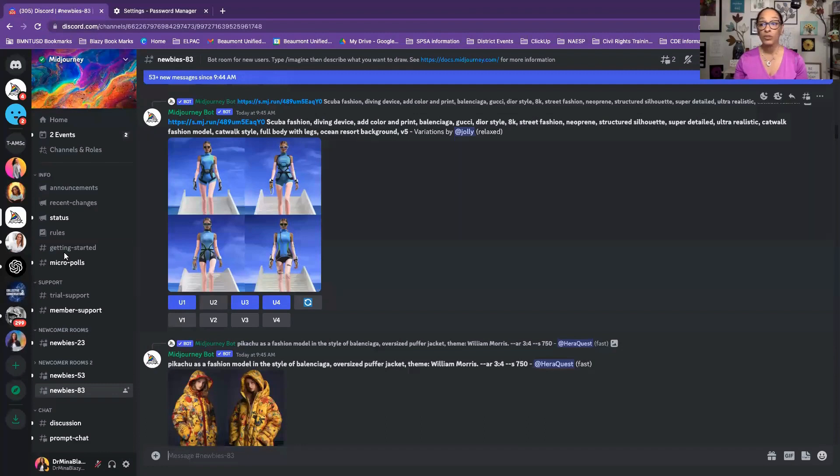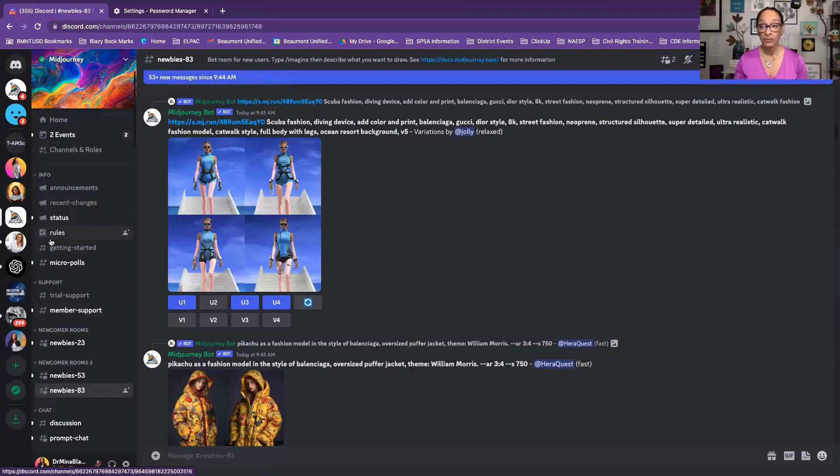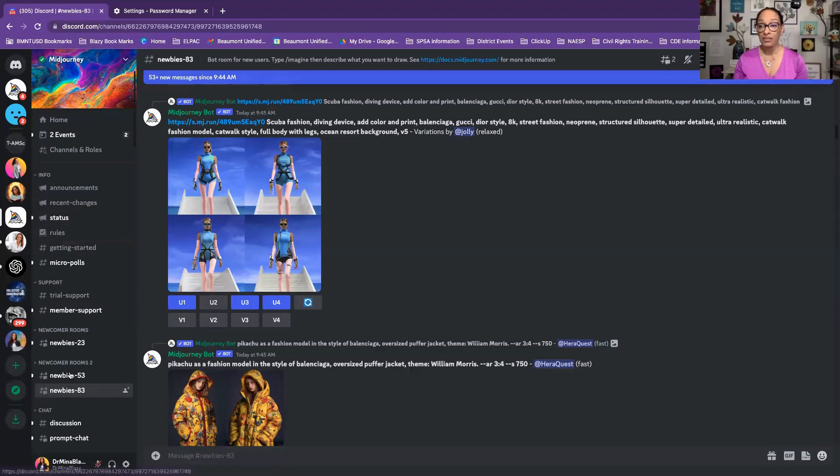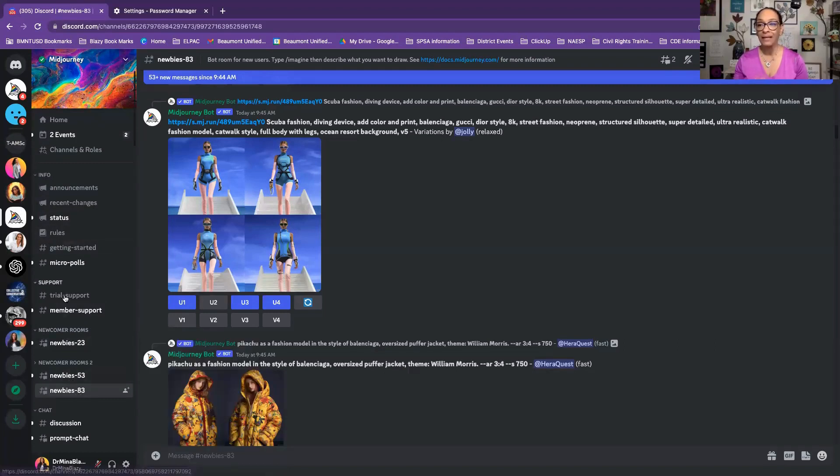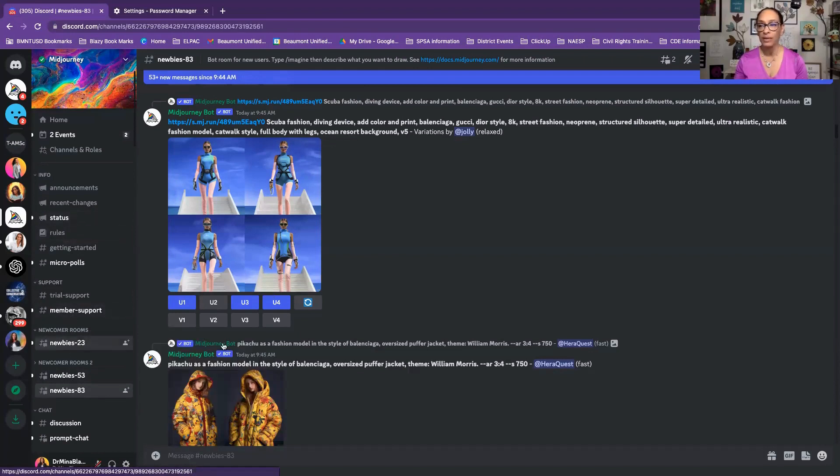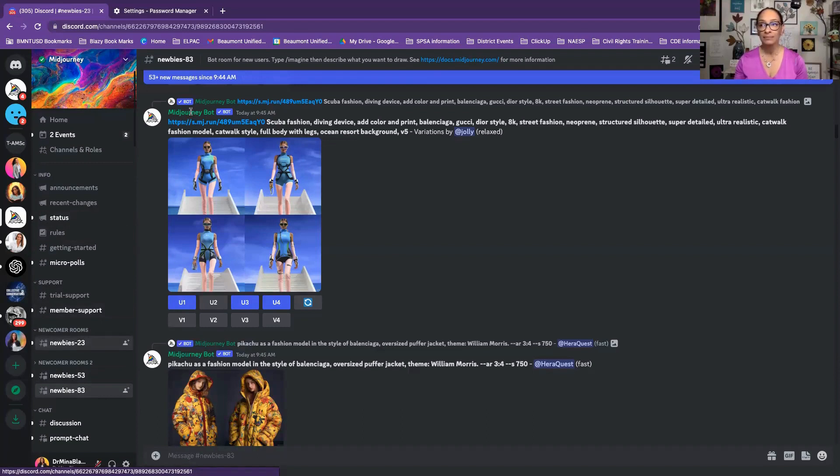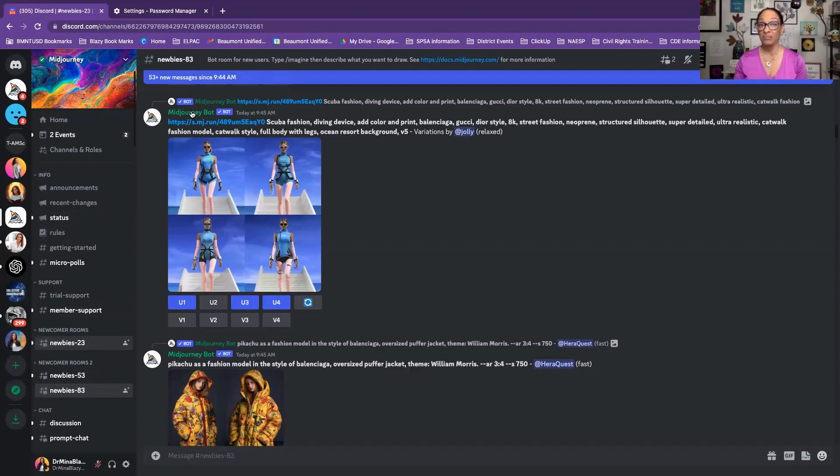So what you're going to do is of course you're going to select the MidJourney server. I'm already in it. Select one of any of the locations, not status, but one of the actual servers or the support, anything. So you can actually see this MidJourney bot. You want to see the MidJourney bot. Just select it. This is so fantastic. Select the MidJourney bot.